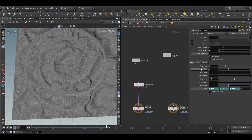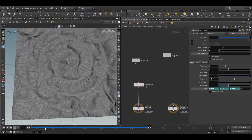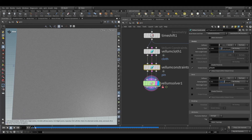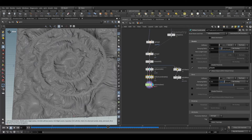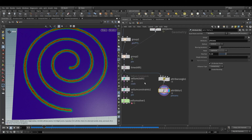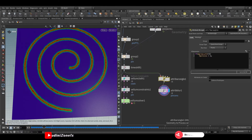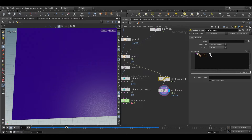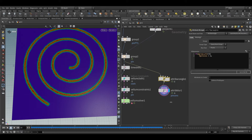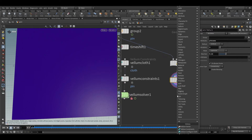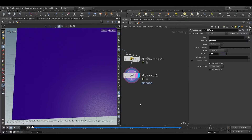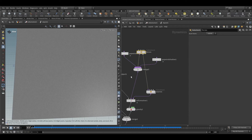Now what we need to do is first release all these pin groups after a few frames, like when the animation starts. Also one thing I forgot — we need to connect this carve node group not after the time shift, so now our pin group attribute will be animated.